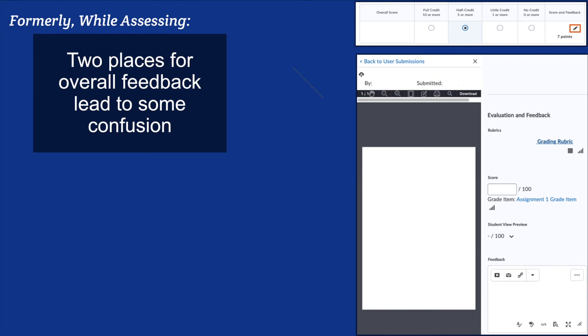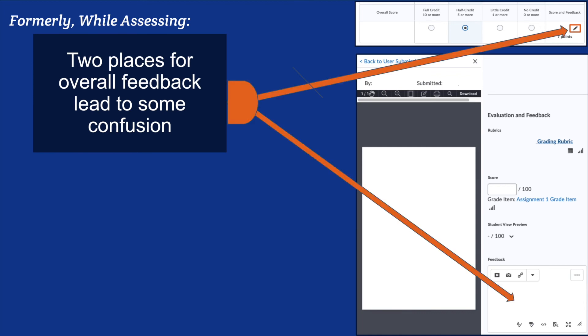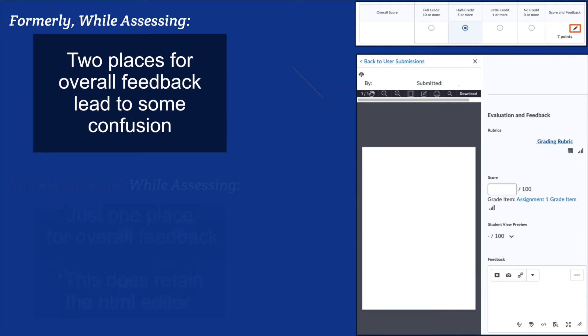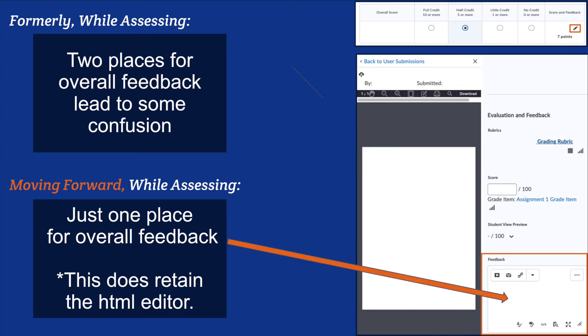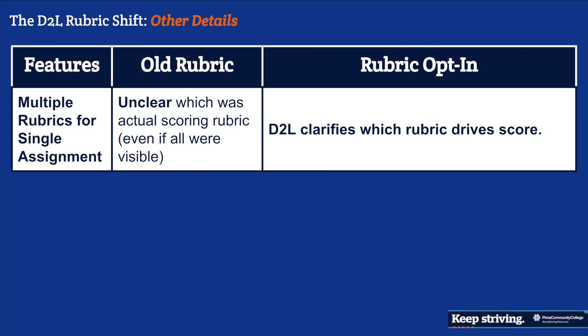Some other improvements: previously there were two places for overall feedback, which led to confusion in the old model. In the new model, all overall feedback goes in one location — the feedback box. Criterion feedback for each row stays within the rubric, while overall feedback goes in that single feedback box.